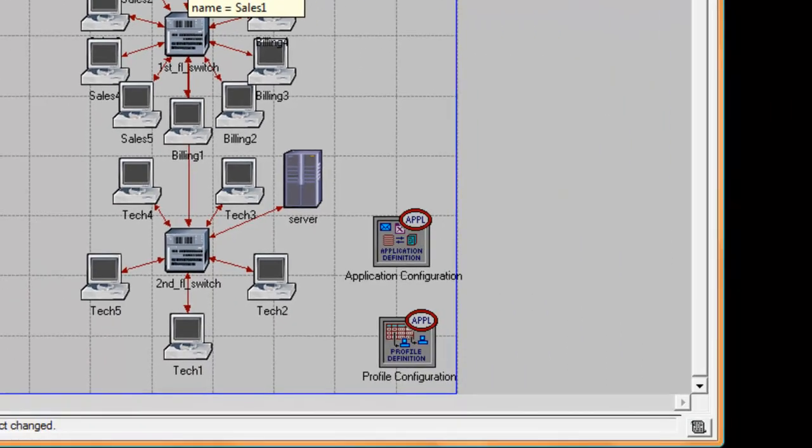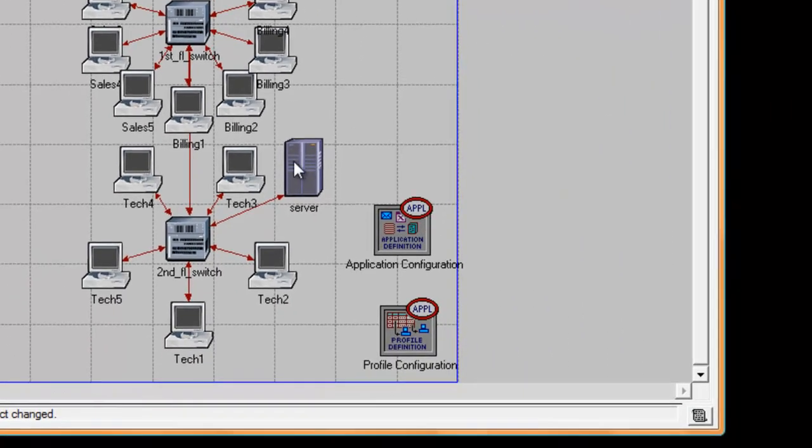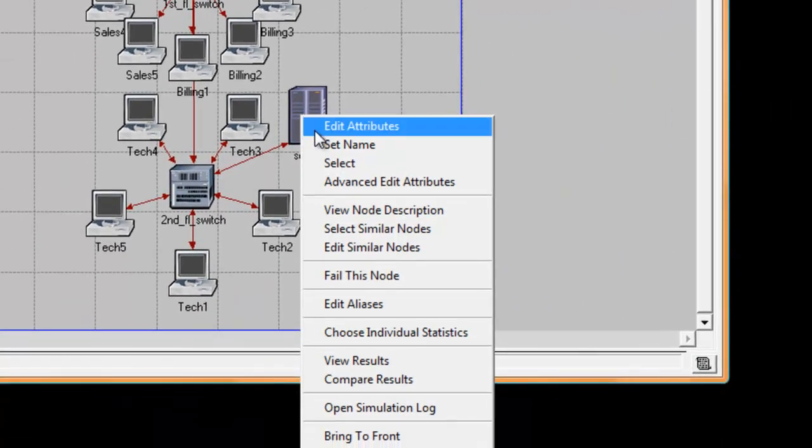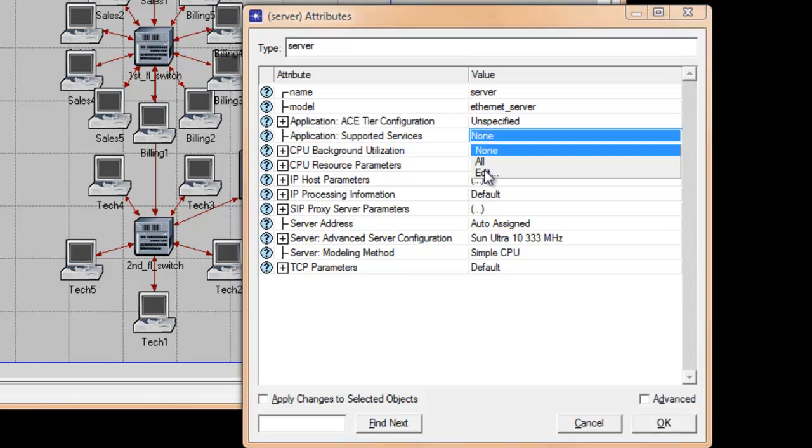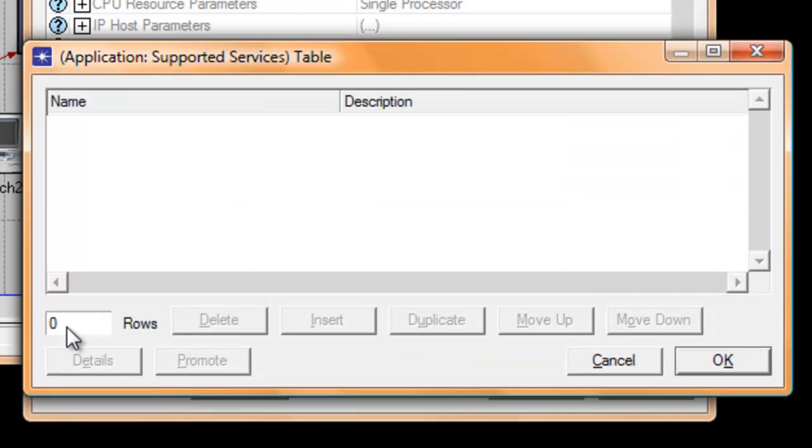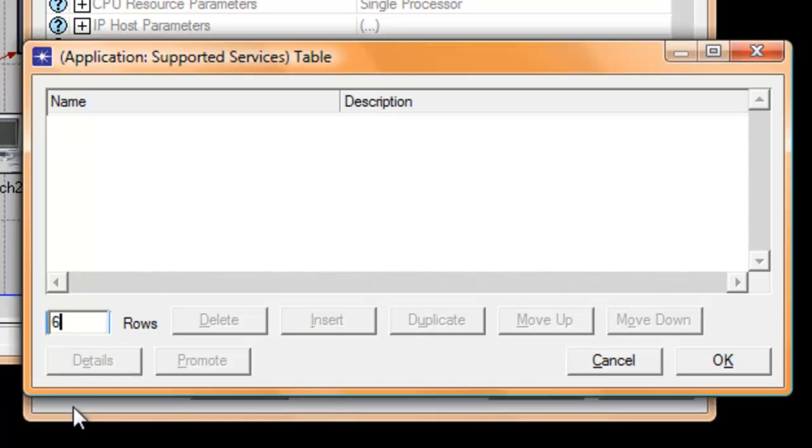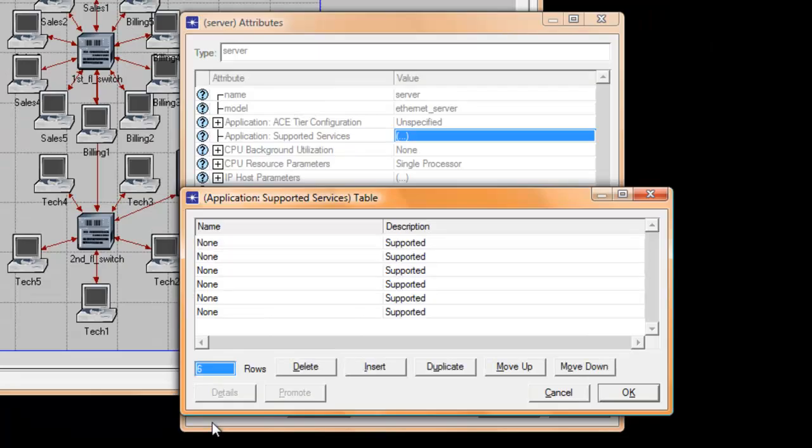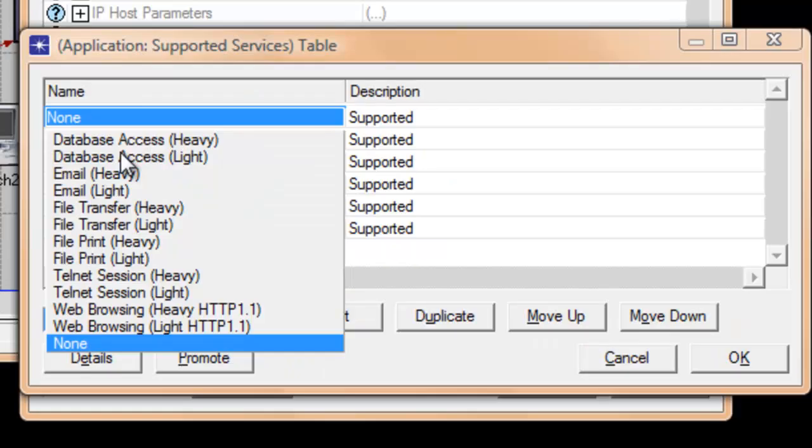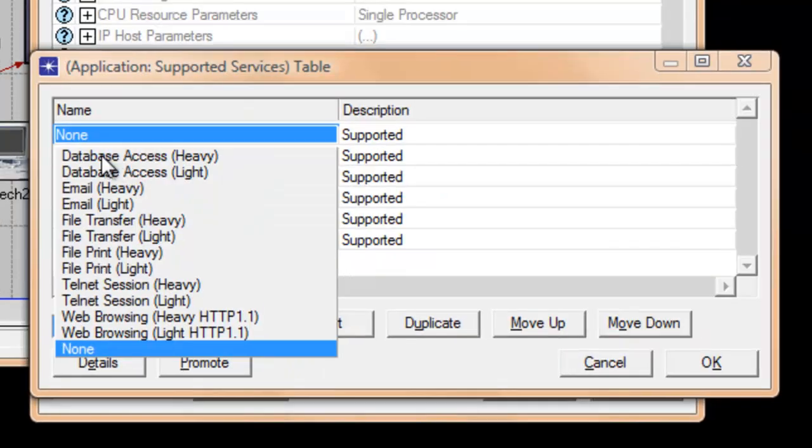Right-click on the server and click edit attributes. In application supported services, click none and click edit. In the roles box, click zero, select edit, and type number six. Then hit the enter key. Now let's enter all the applications that our server is going to support.